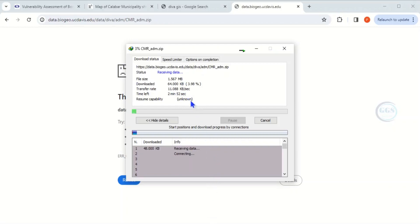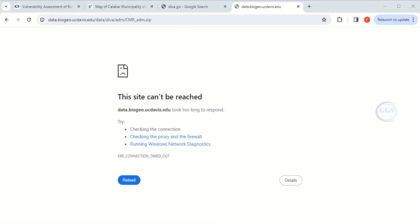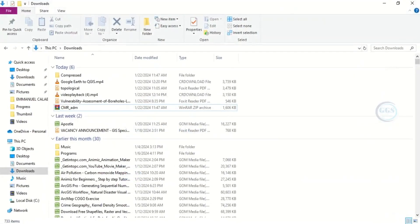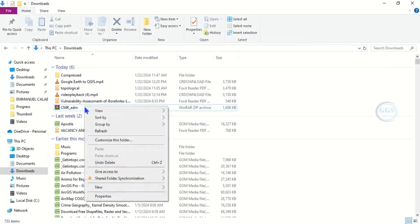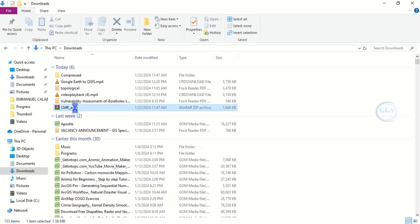After the download is finished, let's check it. The download is in my downloads folder. Let me open it. This is it.